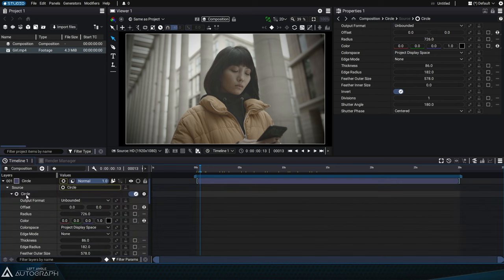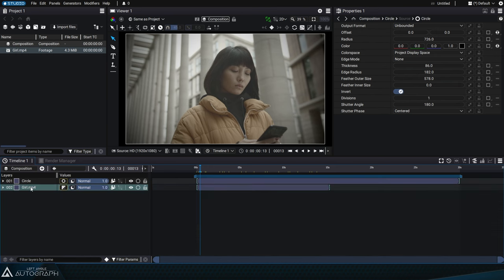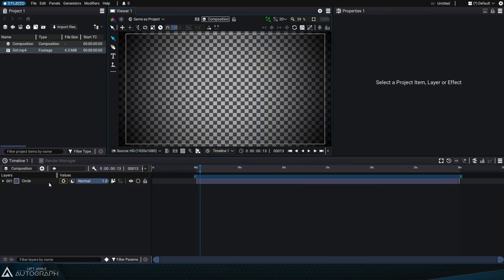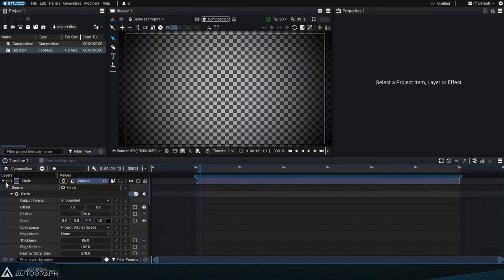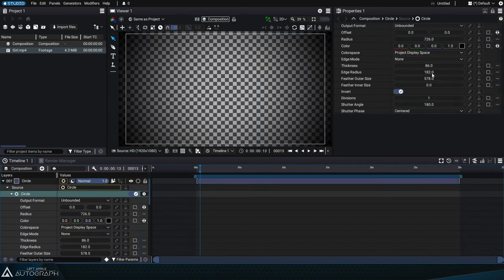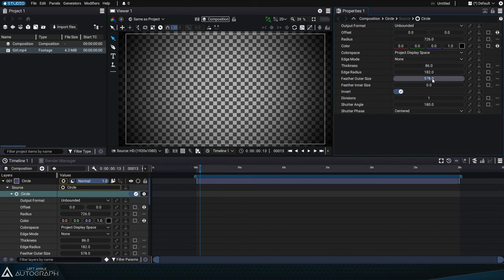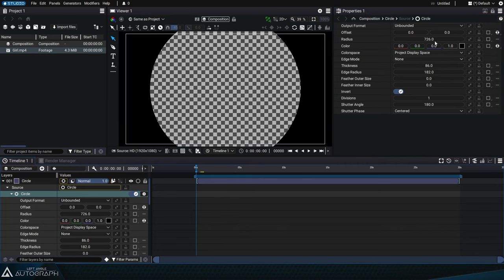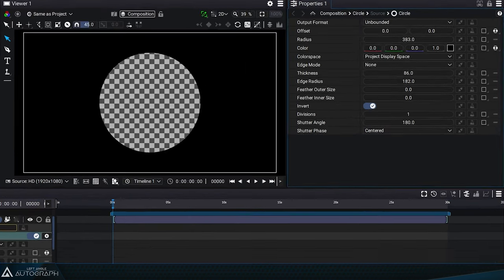The divisions and shutter angle parameters control the motion blur created by overlaying successive frames. Unlike the motion blur used for the layer, this divisions parameter calculates motion blur when the radius or other circle parameters are animated.